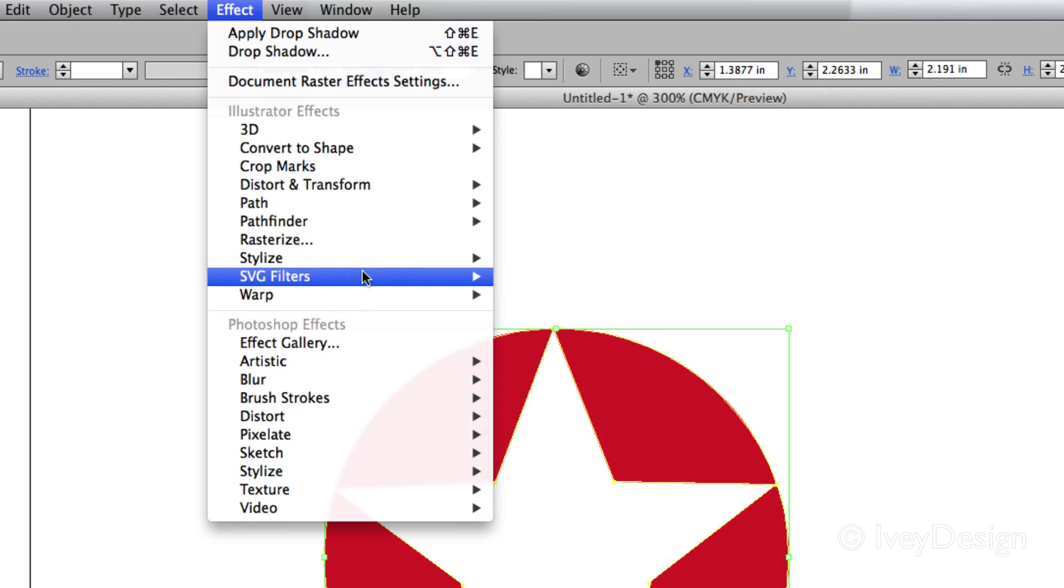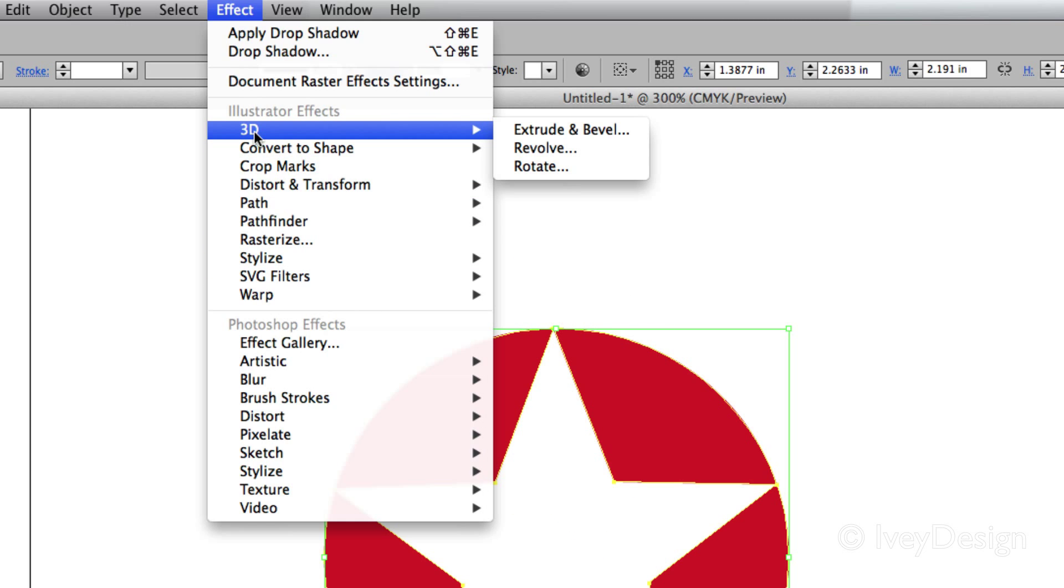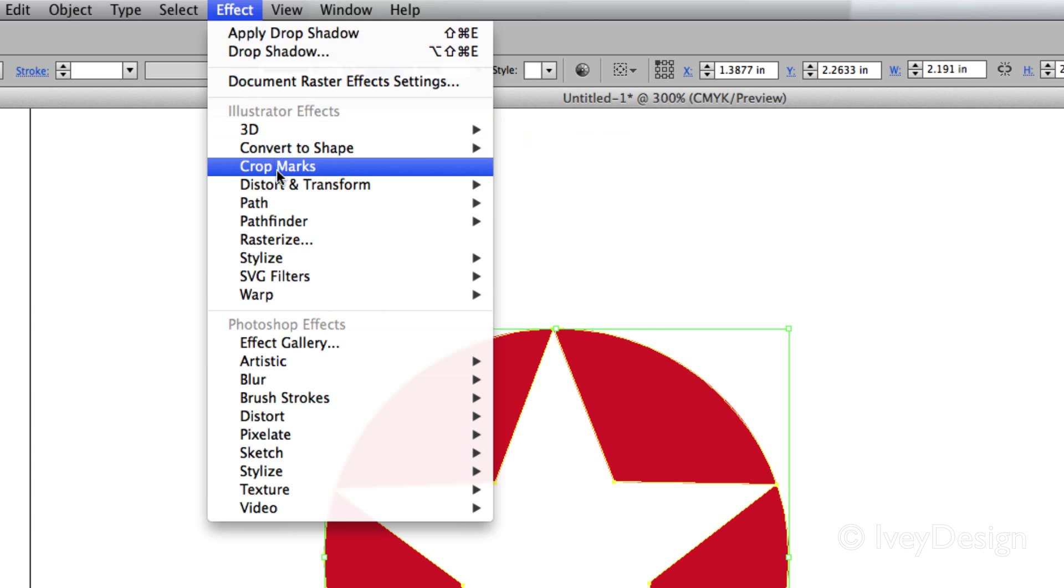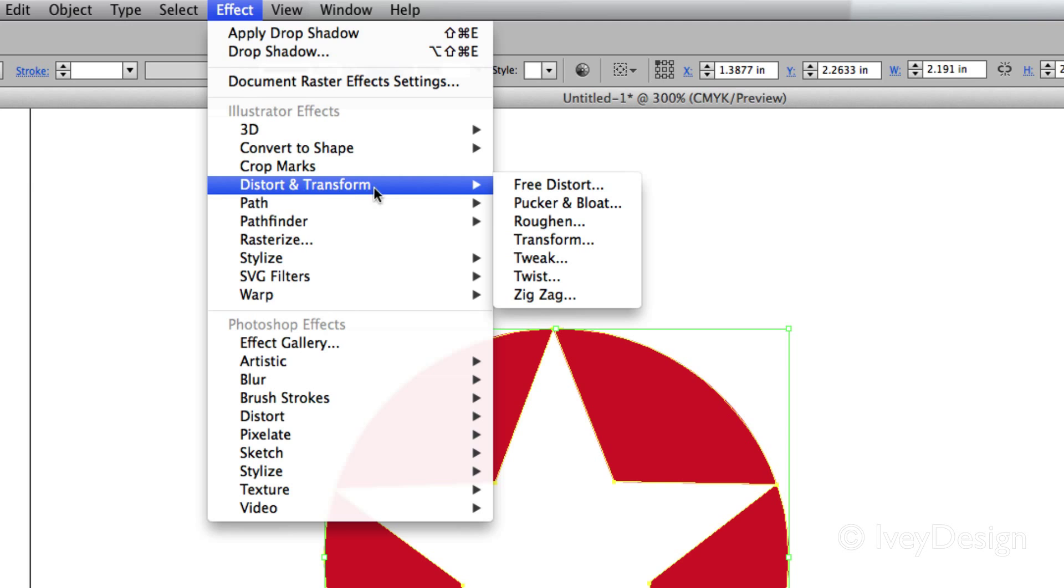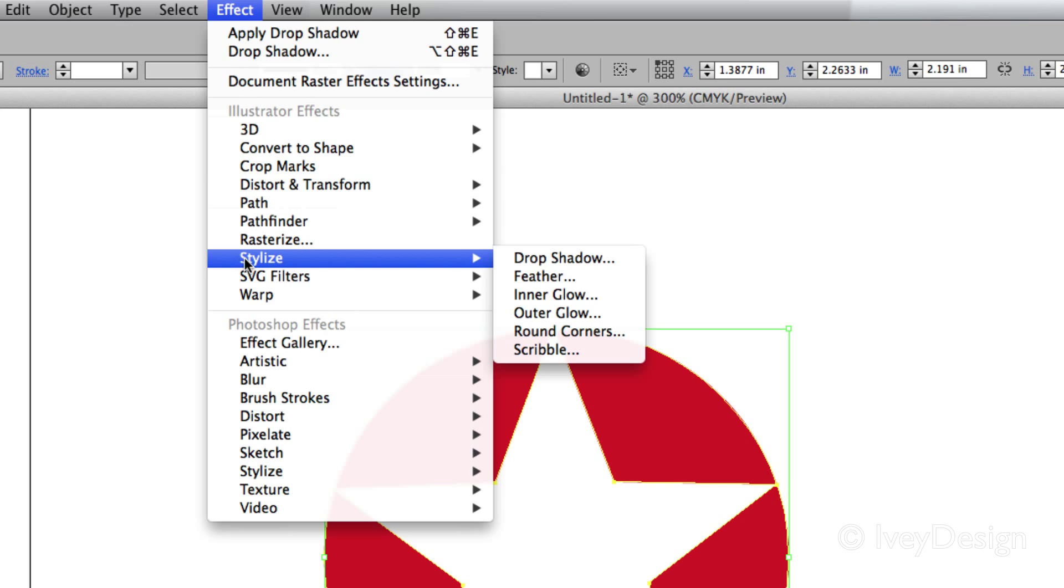Now I'm not going to show you all of these, but some of the more commonly used ones are the 3D effects, Distort and Transform, and the Stylize effects.